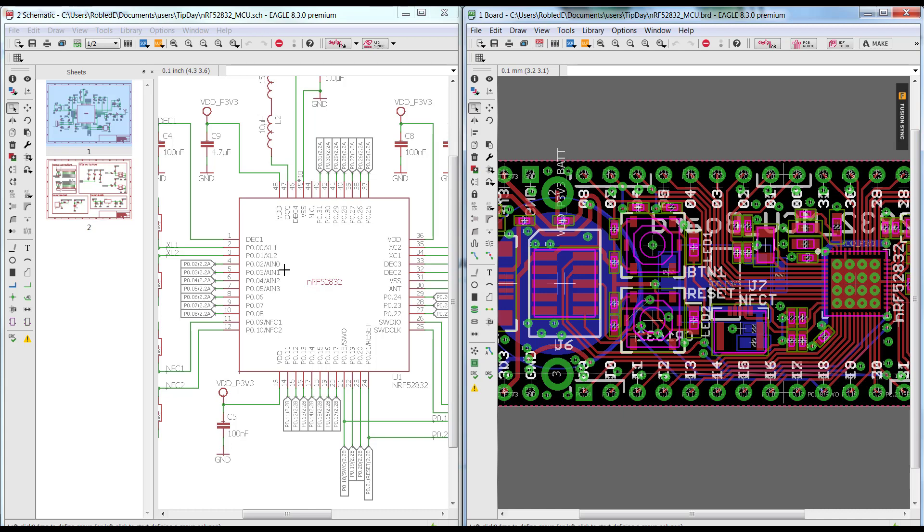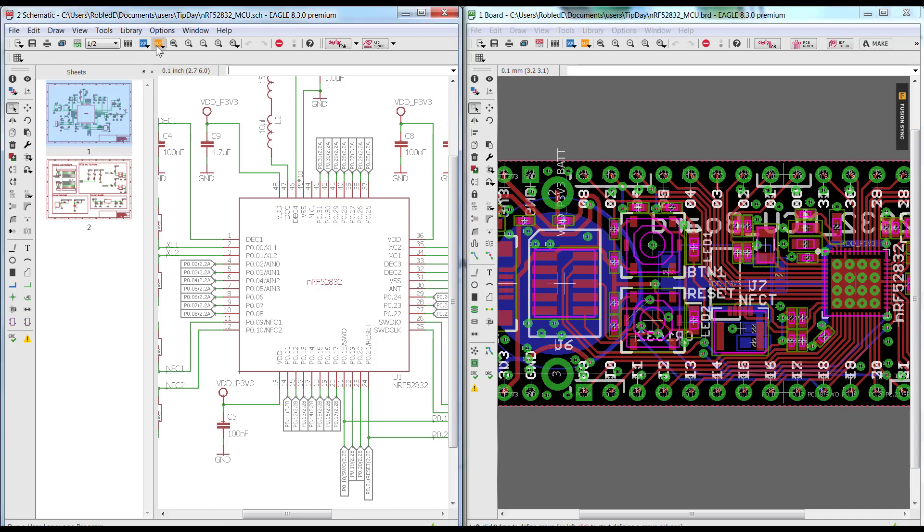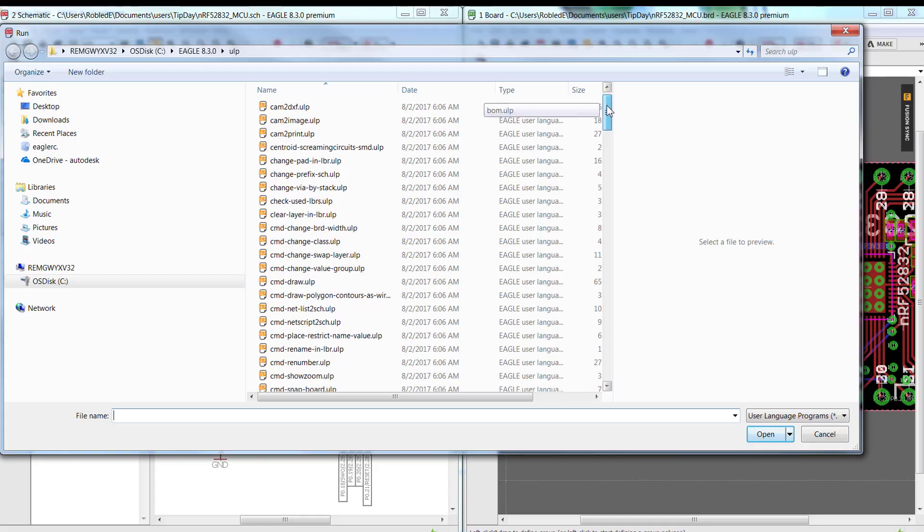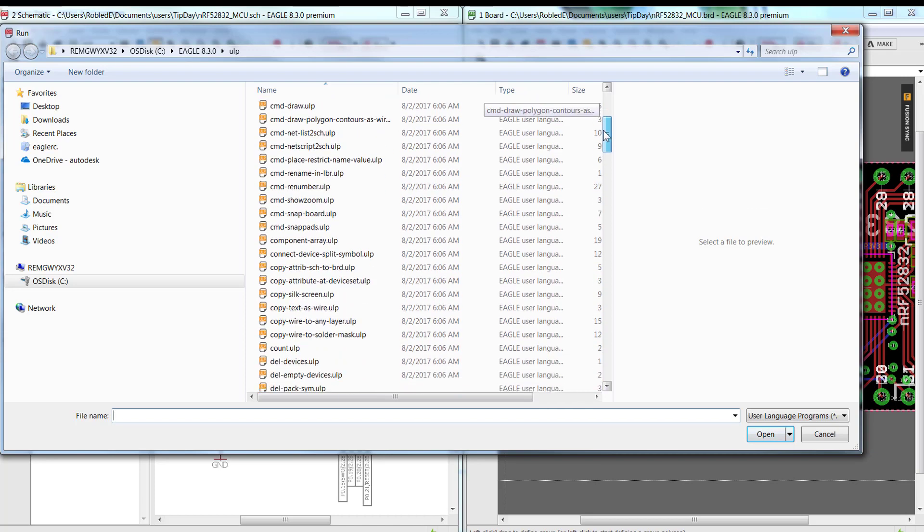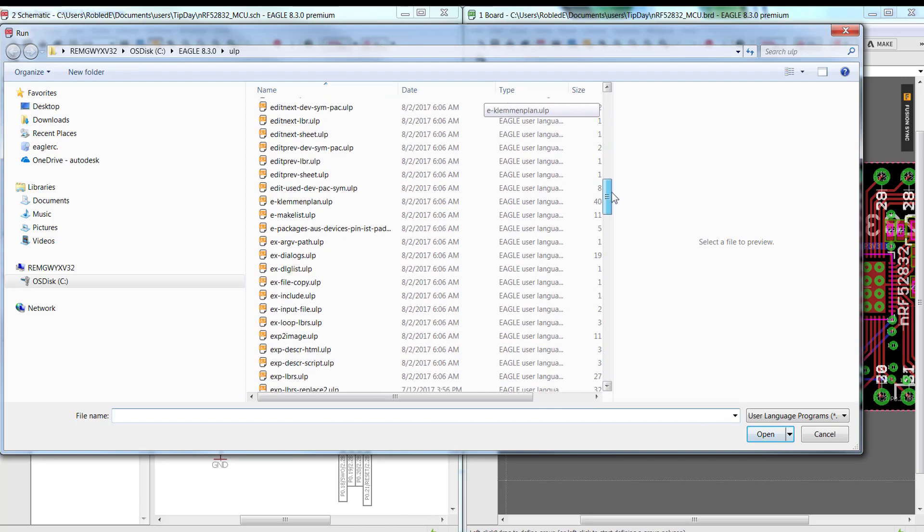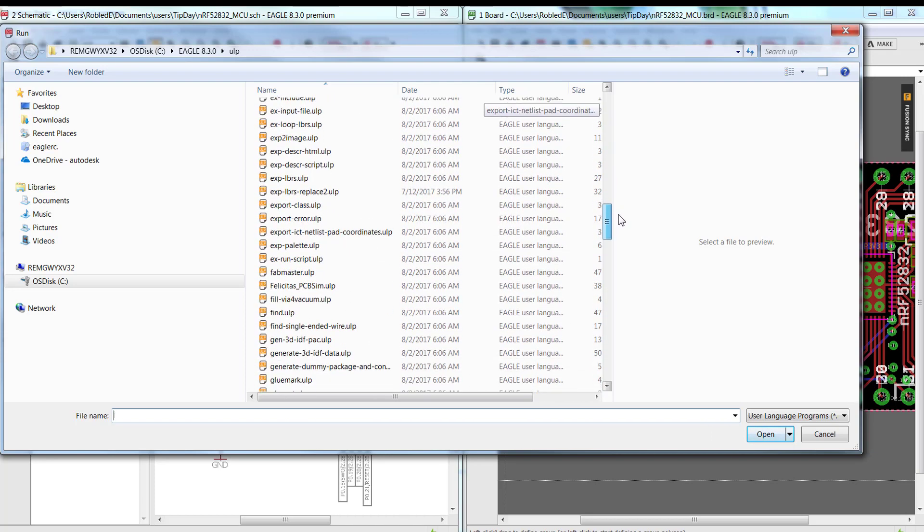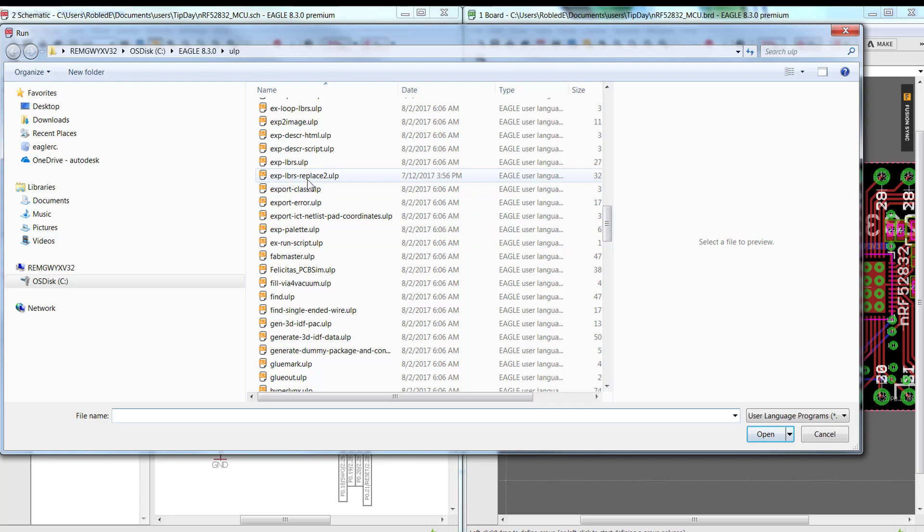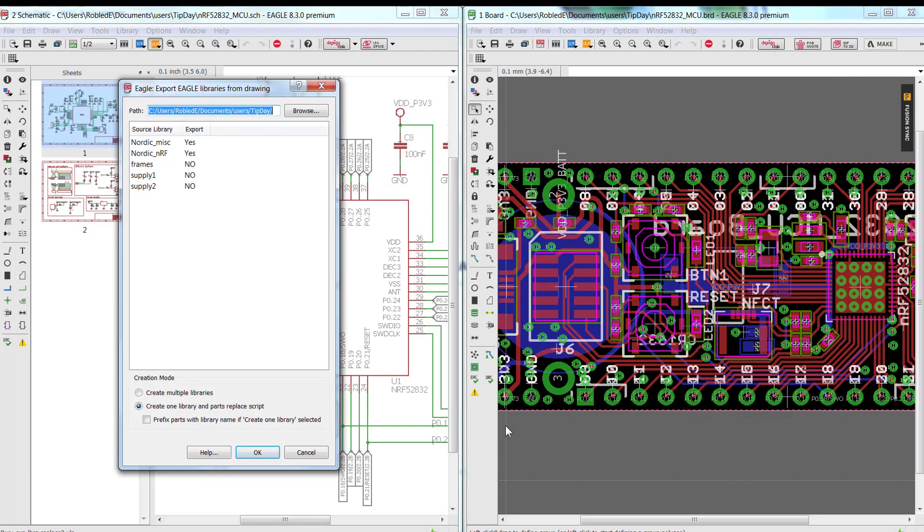To do this, I already downloaded the ULP so I'm going to go ahead and run the ULP directly to the ULP section of Eagle, and I'm going to go to the export. Here it is, export-LBR-replace-2. I'm going to go ahead and select open.